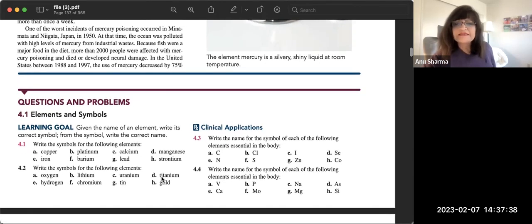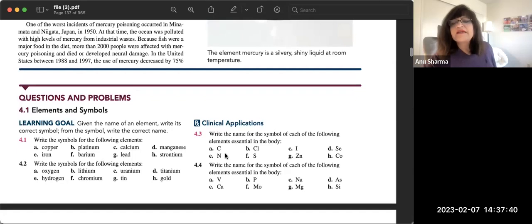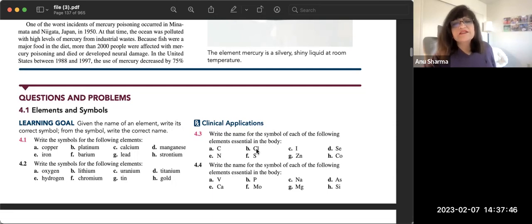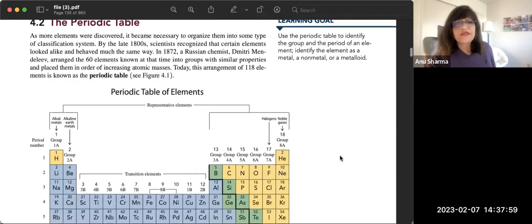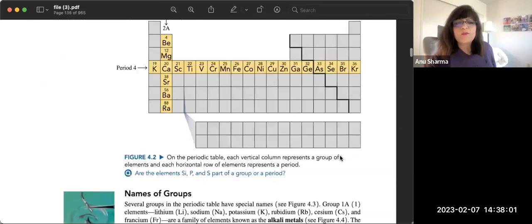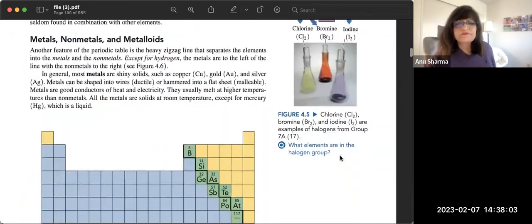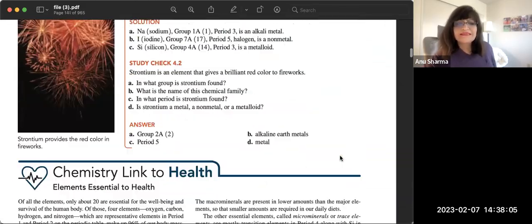For problem 4.3, write the names for these symbols: C is carbon, Cl is chlorine, I is iodine, Se is selenium, N is nitrogen, S is sulfur, Zn is zinc, and Co is cobalt.